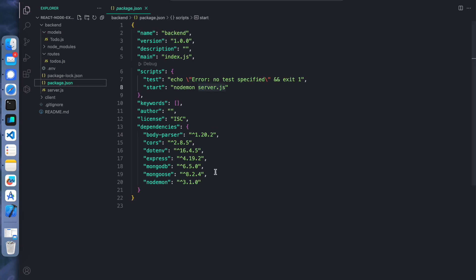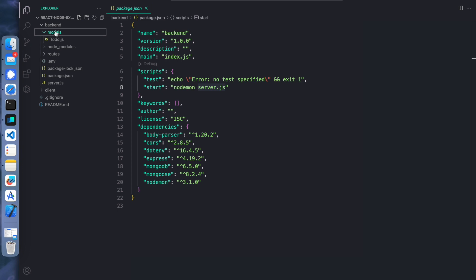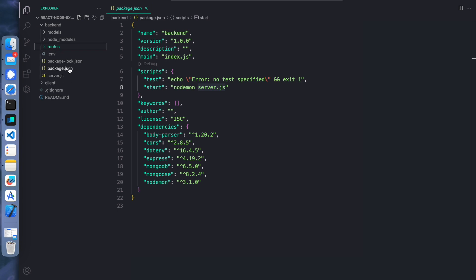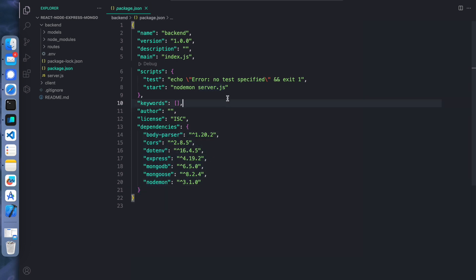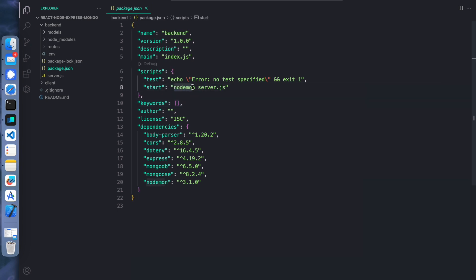Let us go to the backend. In the backend we have a package.json file, we have models where we define database schemas, and in routes we write all the routing logic. If you observe the package.json file, we have all the dependencies, and if you run npm start, nodemon will run server.js - that way whenever you change the source code it will restart the server by itself.